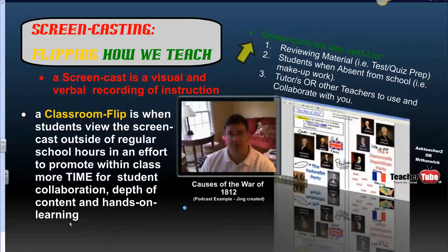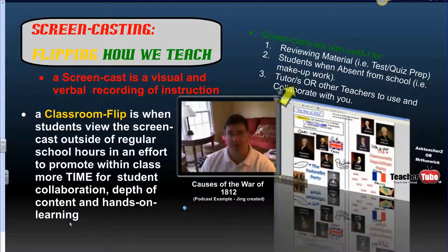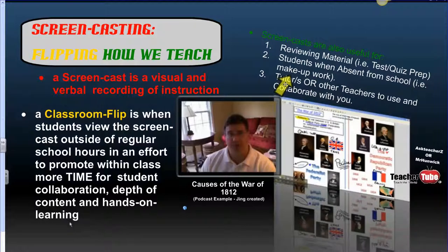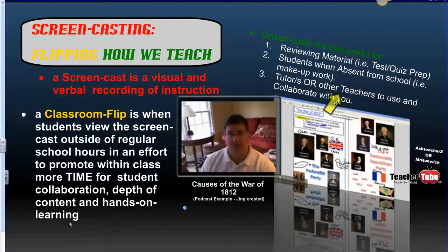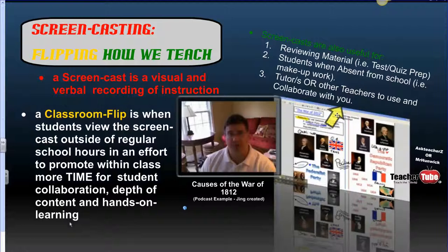Screencasts have multiple uses within the class structure. They can be used for reviewing material by students for test and quiz preparation. Students that are absent from school can use this as a way to view any missed content. They can also use this as a way for tutors, outside educators, or parents and friends to collaborate with them and with you to help in the learning process.